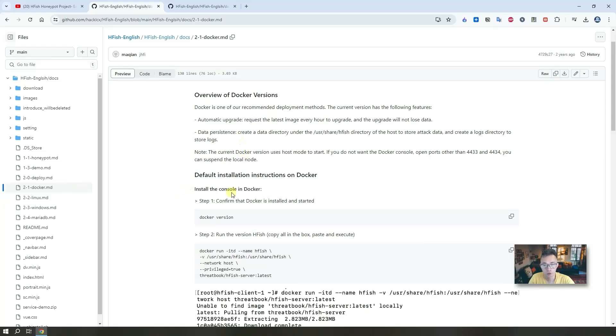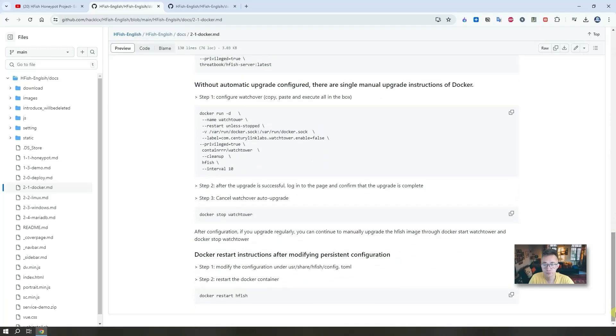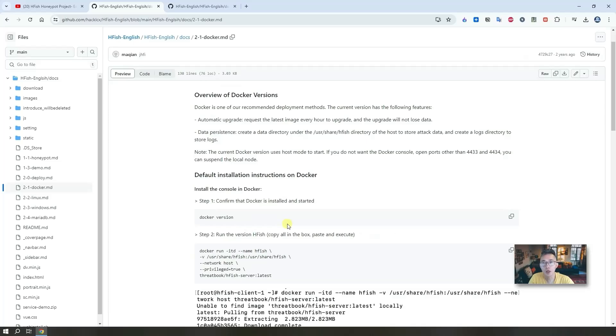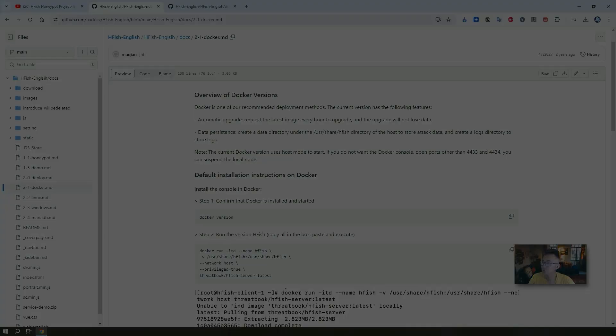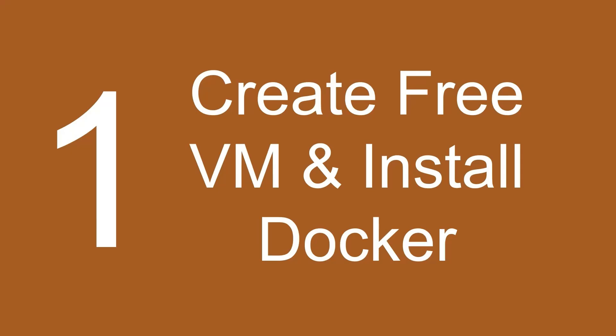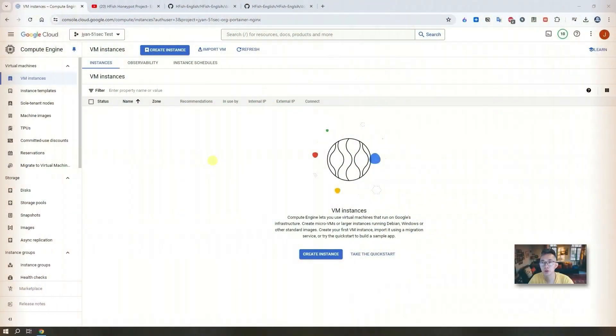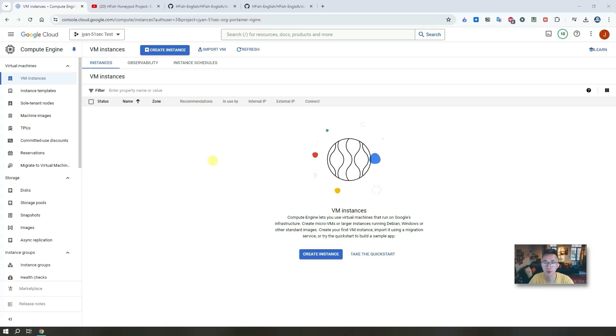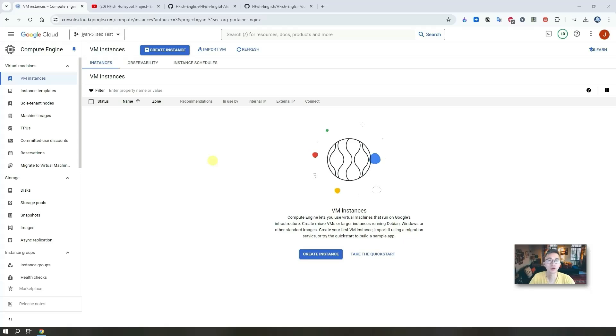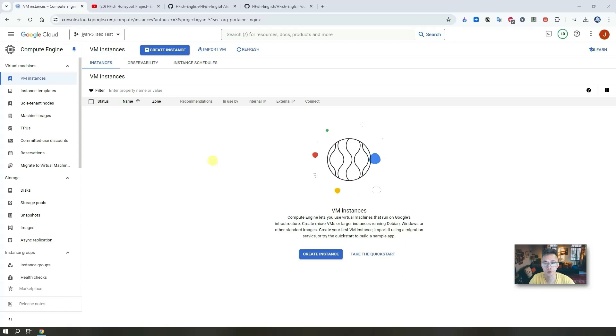Now let's start to create a virtual machine and install Docker. I'm going to use Google Compute Engine free tier to create an instance to play with it. You can do the same. Since the settings are very common, I will make it play faster, two times faster, and then I will mute myself. You just need to watch it or skip it to directly to the Docker part to install the Docker prerequisite and the Docker version of HFISH.